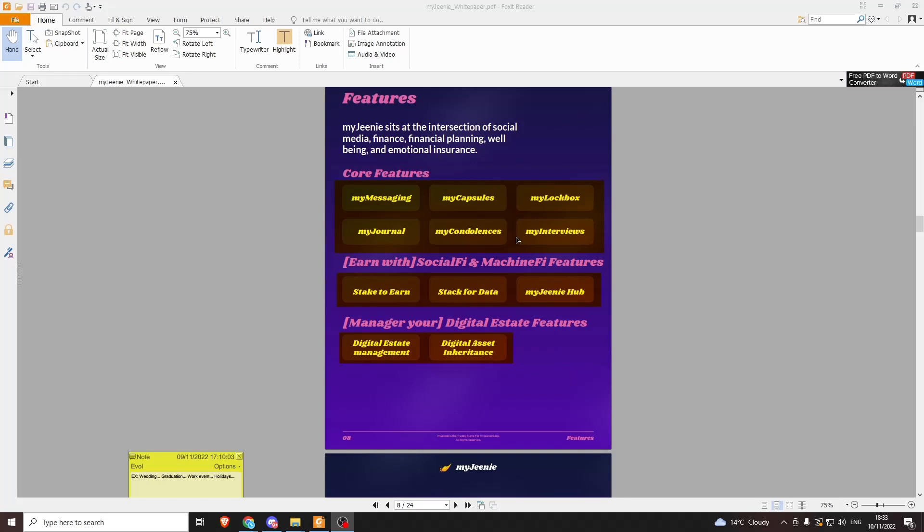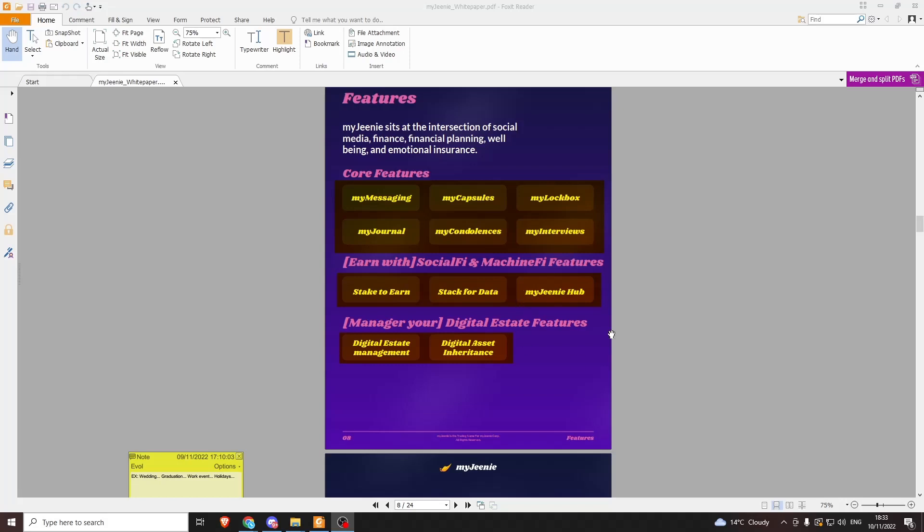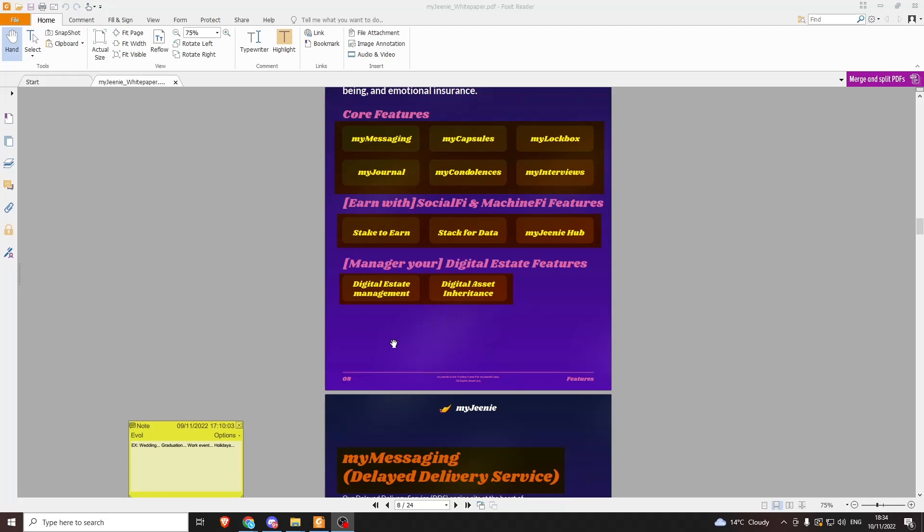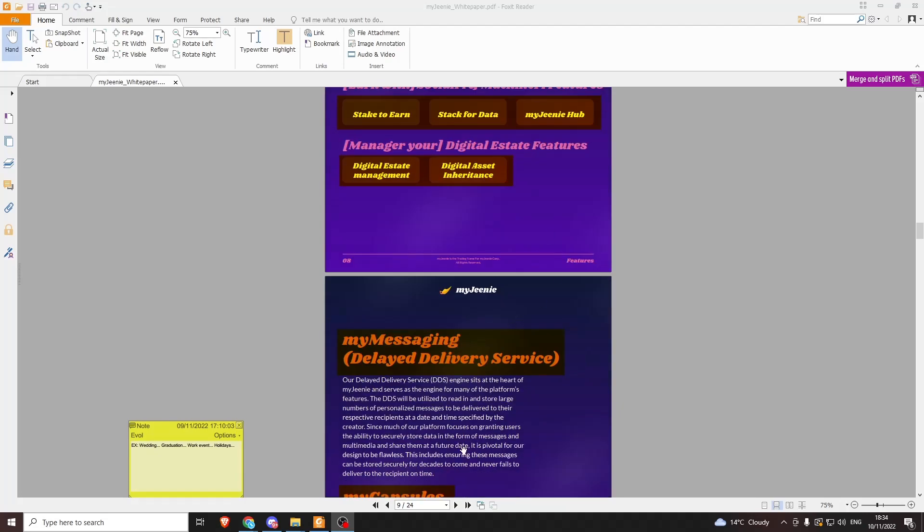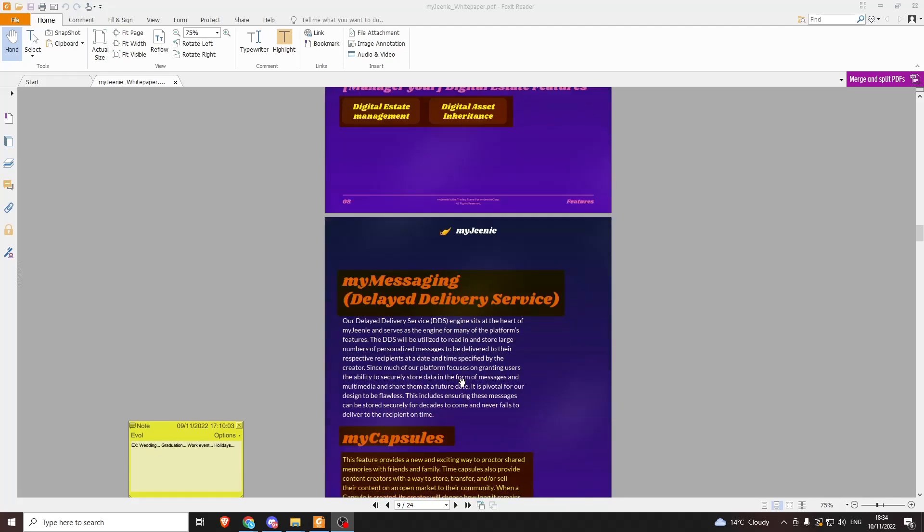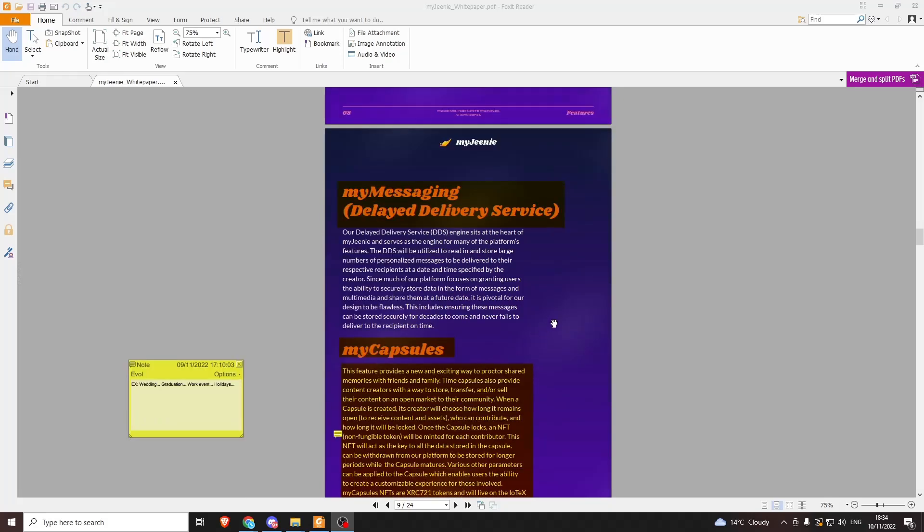The core features include My Messaging, My Capsules, My Lockbox—I like this one—My Journal, My Condolences, and My Interviews. They don't talk about this one anymore, but I imagine it's as it sounds. Different ways to earn include staking your data. There's also the My Genie Hub, which is more of the community side, and we'll go into more detail about the token and digital inheritance later.